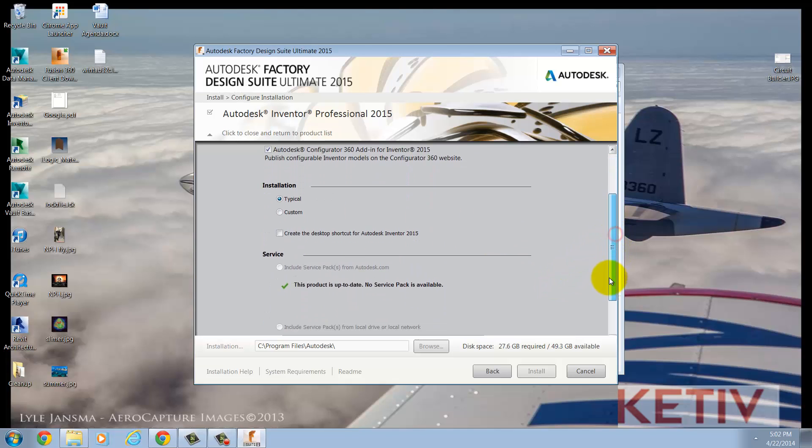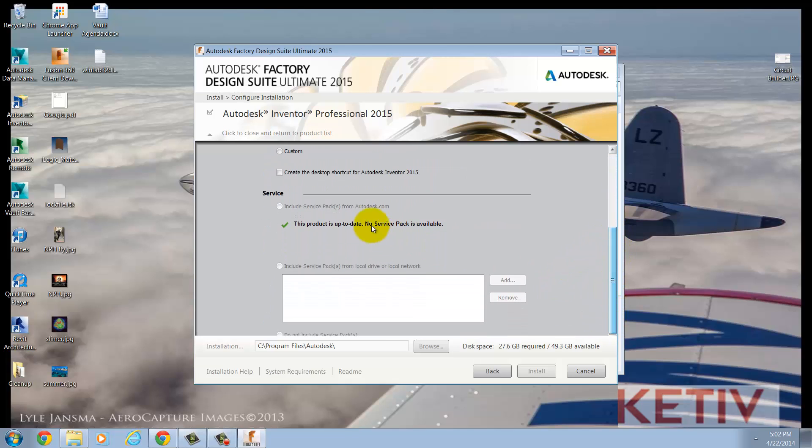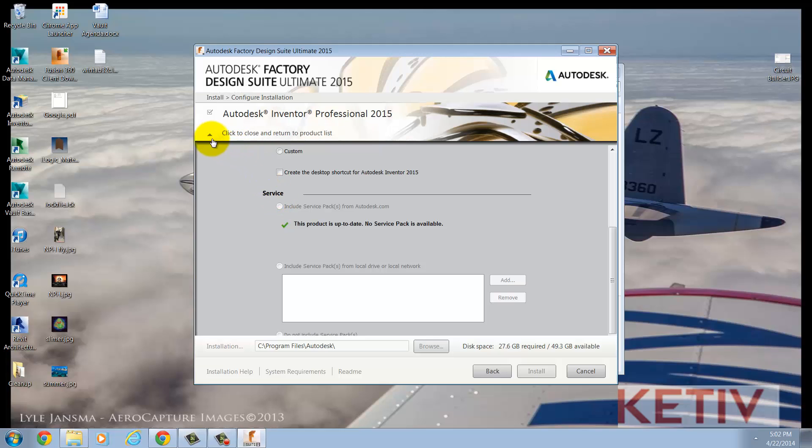You can also choose whether to download and include service packs from Autodesk.com. Now, this is 2015, so there's no updates available yet, but bear in mind this is something you might want to check when you're installing.